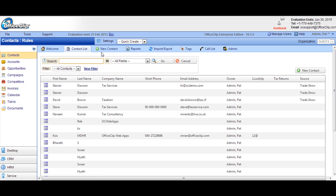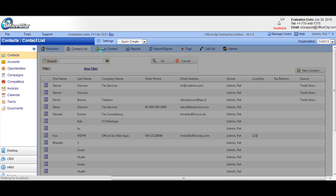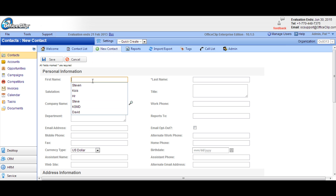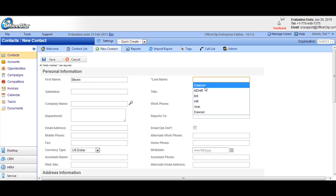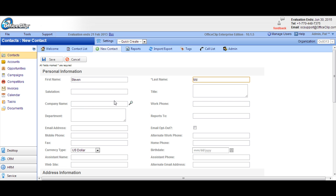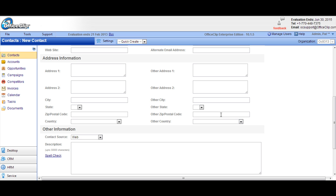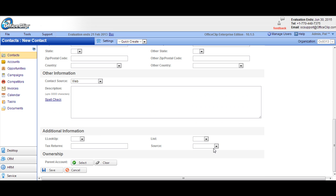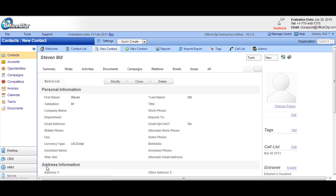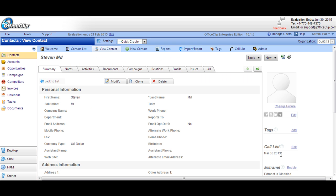Now let's try to add a new contact with the same contact source and see if the rules get fired. We'll be selecting trade show and save this contact. Now we see that the call list is already created after 14 days.